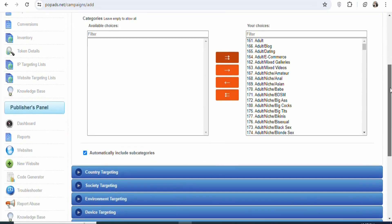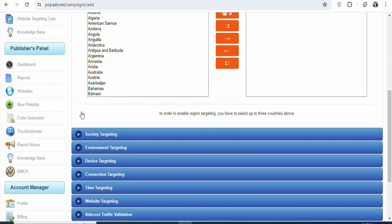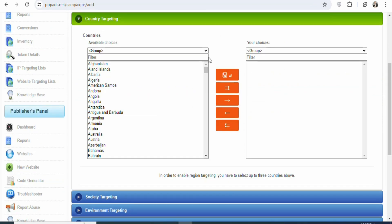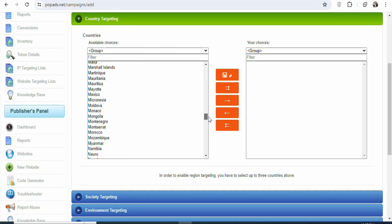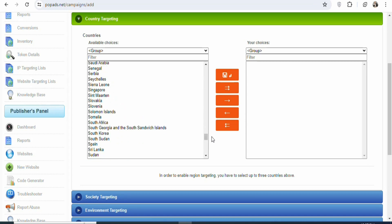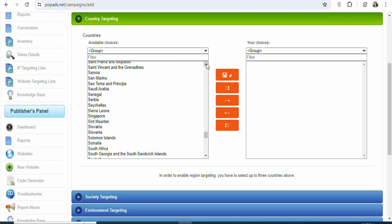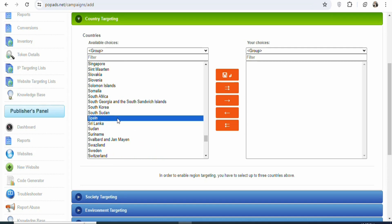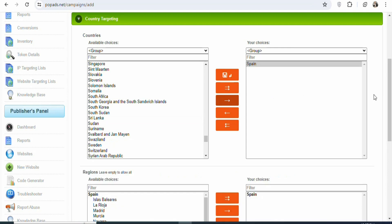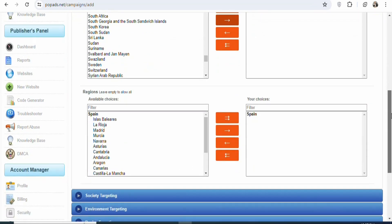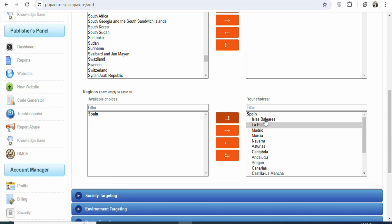Once that is done, scroll down and you can see country targeting — click on it. This is the most important aspect because if you target the wrong country, you are not going to get any results. In this case, the offer is allowed in Spain, so scroll down and select Spain. You can see Sierra Leone and Singapore — scroll upwards and you can see Spain right here. Click on it and then click to move Spain to the selected side. Once that is done, scroll down and you can see regions. If you are targeting a specific region in Spain, you can move it. In this case, we are targeting all over Spain, so move everything.